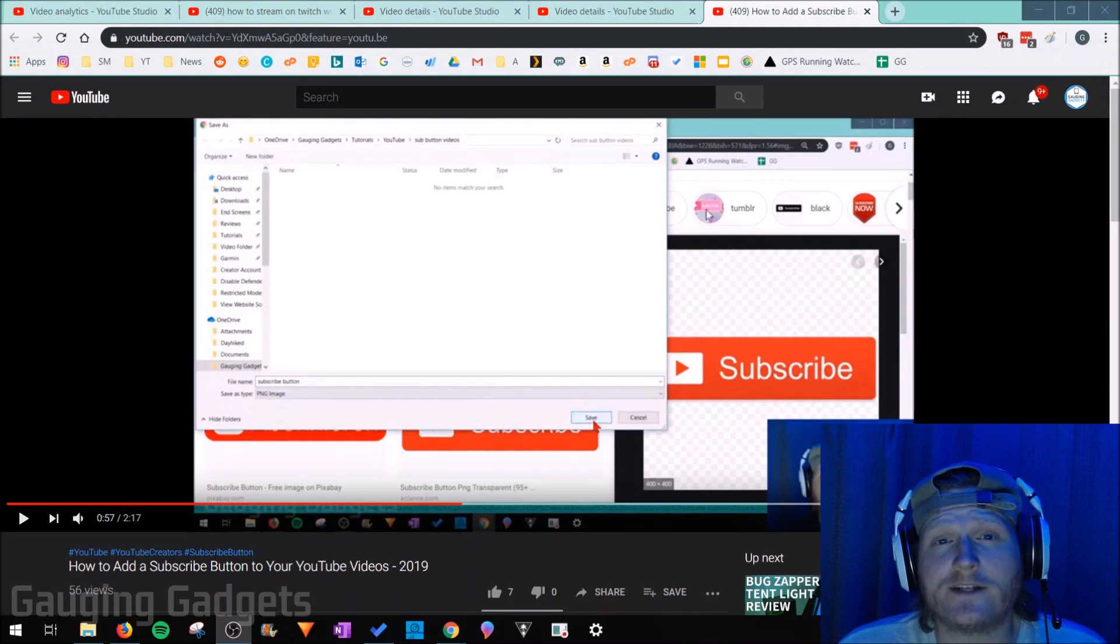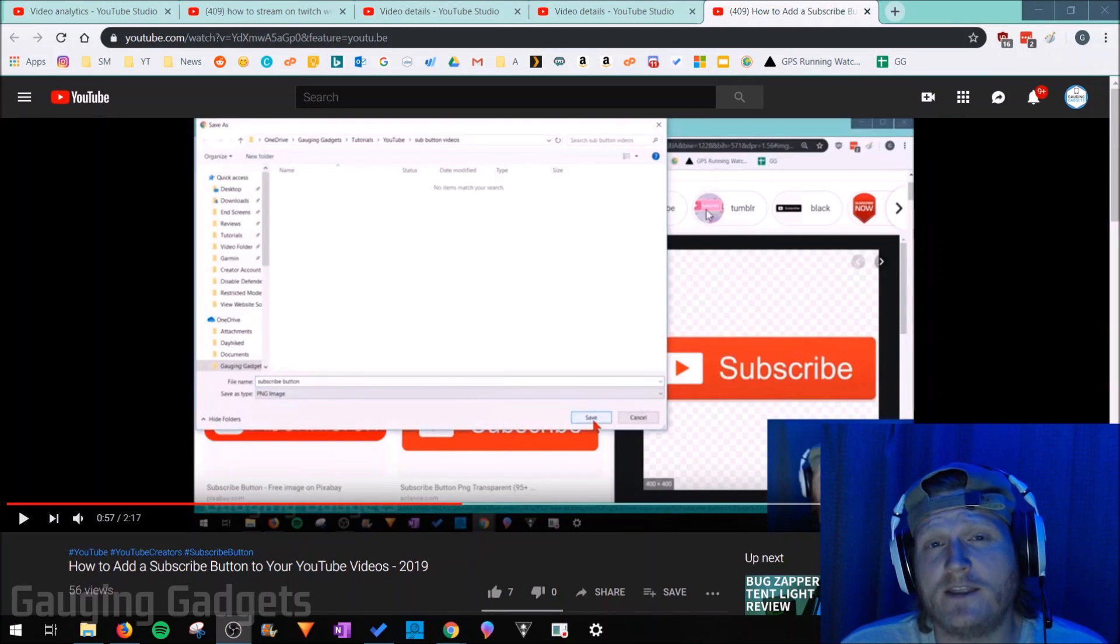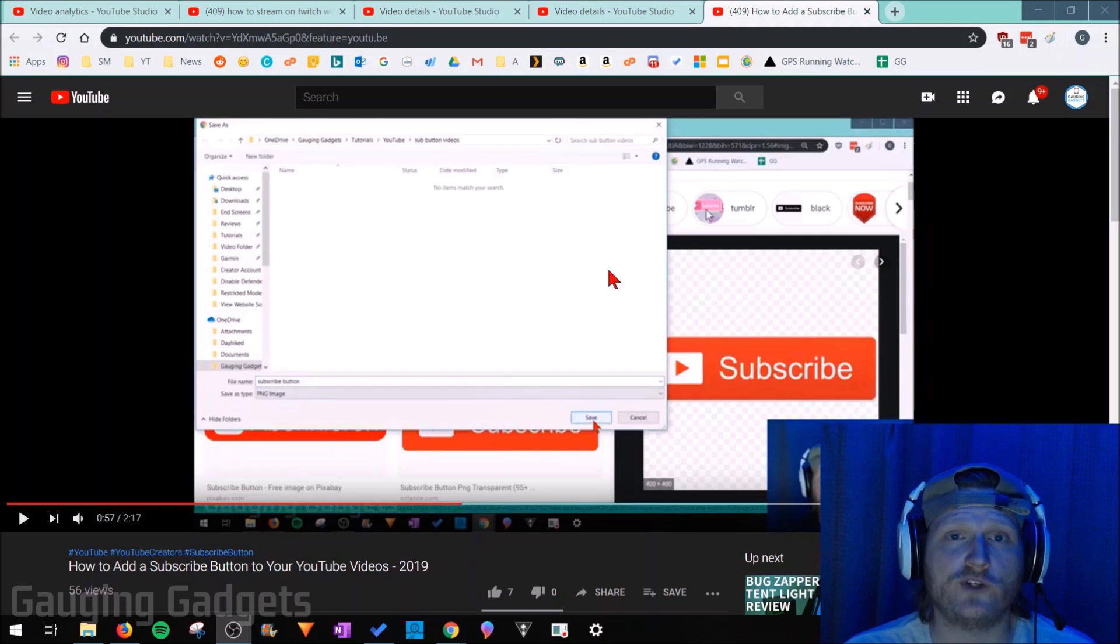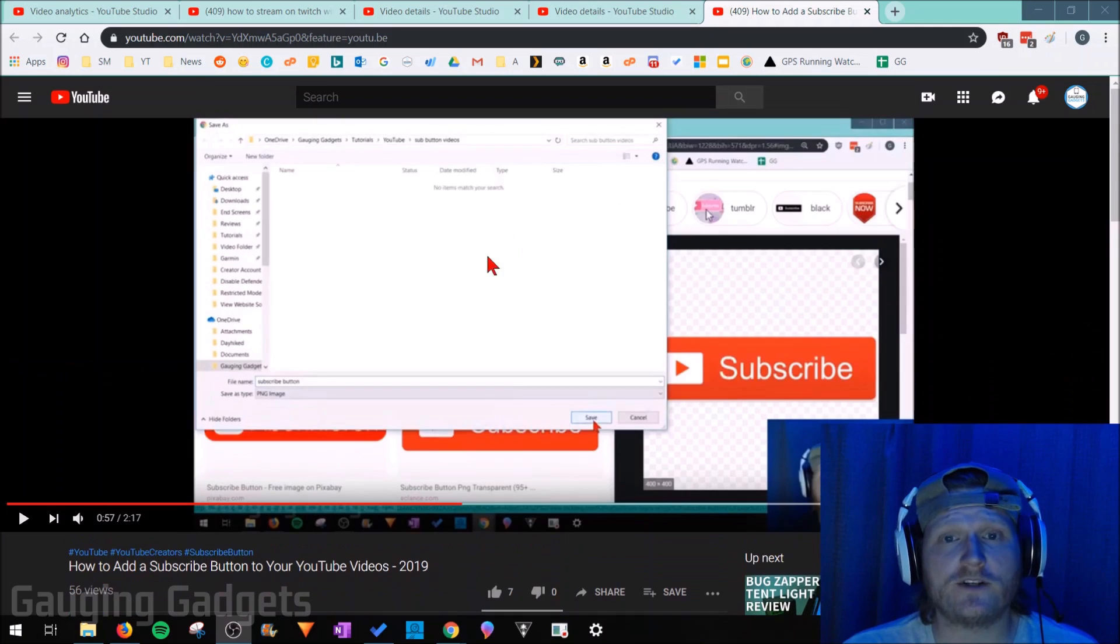Hey guys, welcome to another Gauging Gadgets YouTube tutorial video. In this video I'll be showing you how to hide the likes and dislikes on any of your YouTube videos.